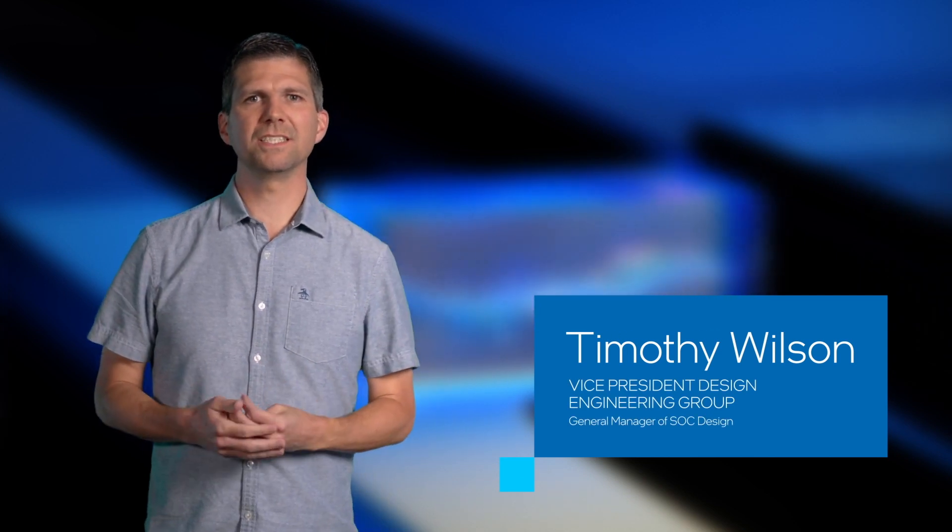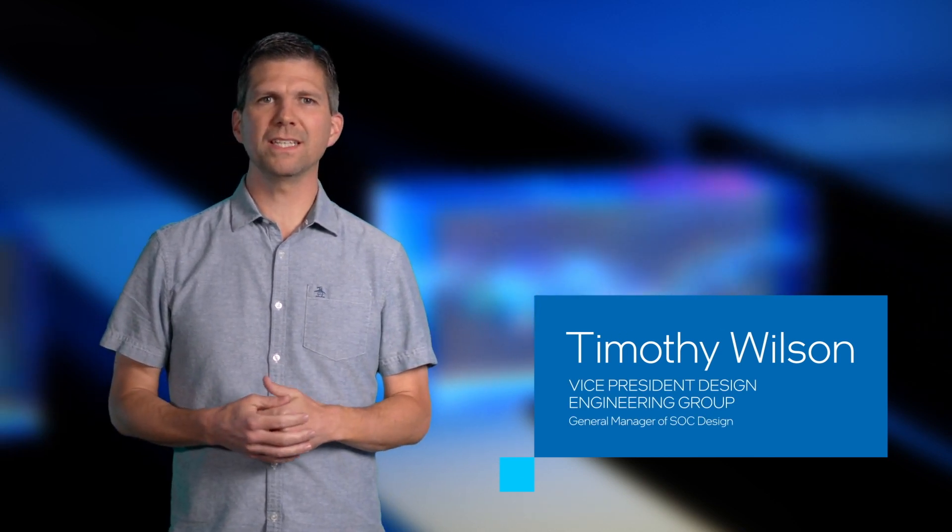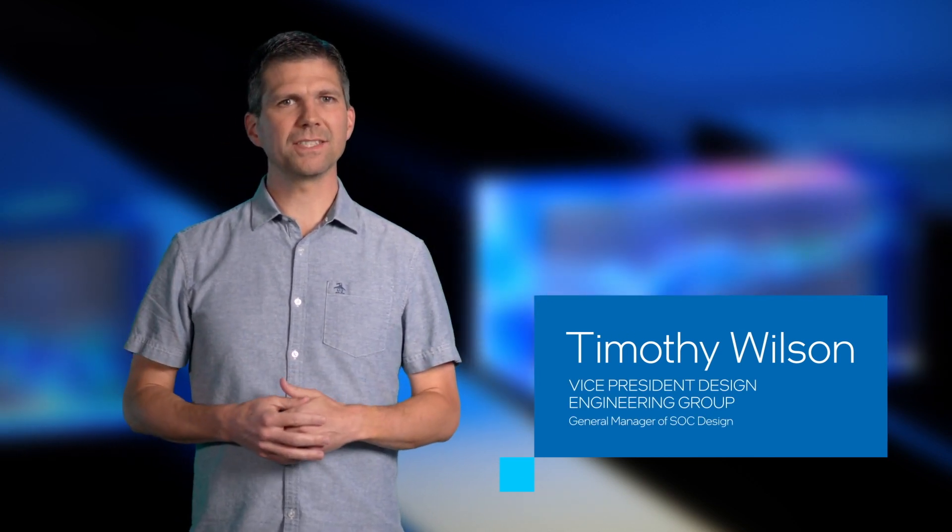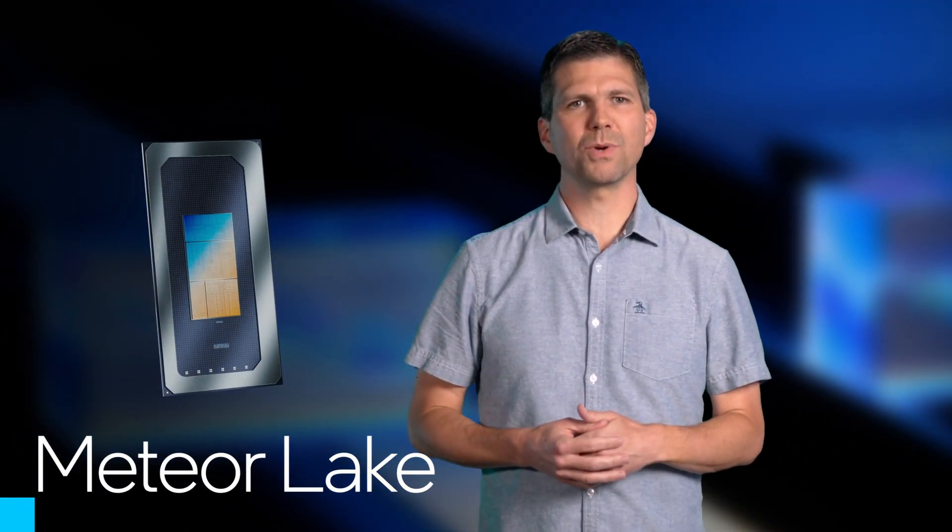Hello and welcome to Architecture All Access Season 3 Episode 1. I'm Tim Wilson, Vice President in the Design Engineering Group at Intel and a General Manager of SoC Design, where I have led the development of our revolutionary new client processor Meteor Lake.